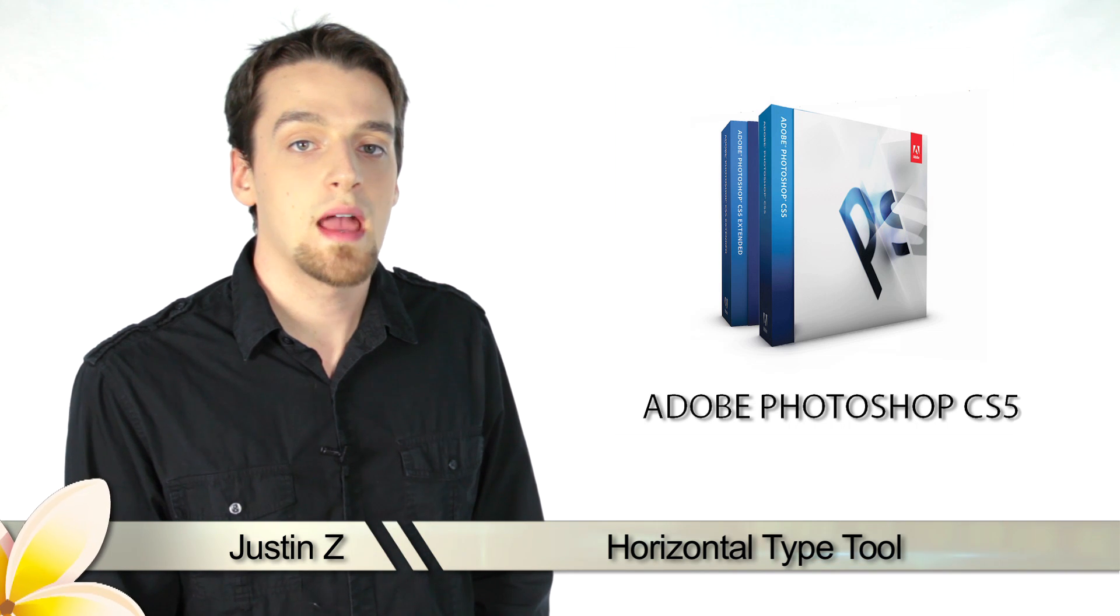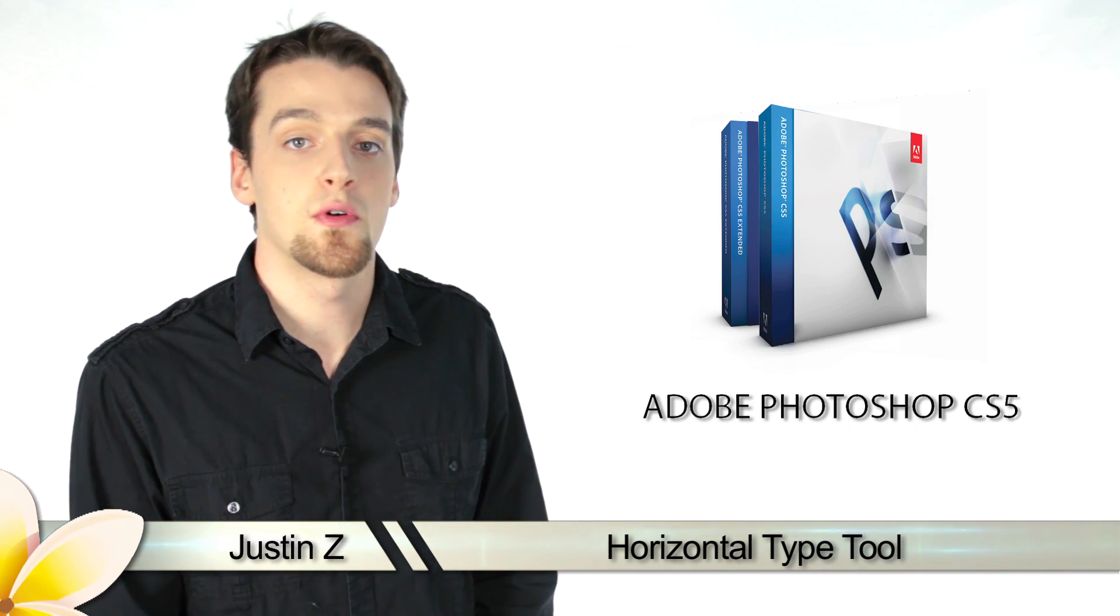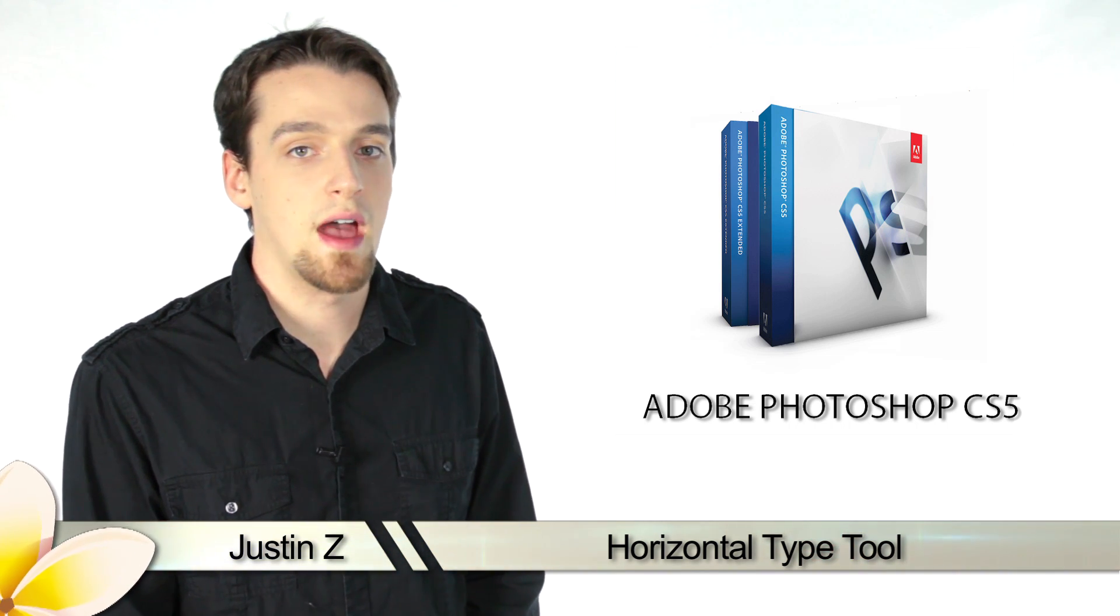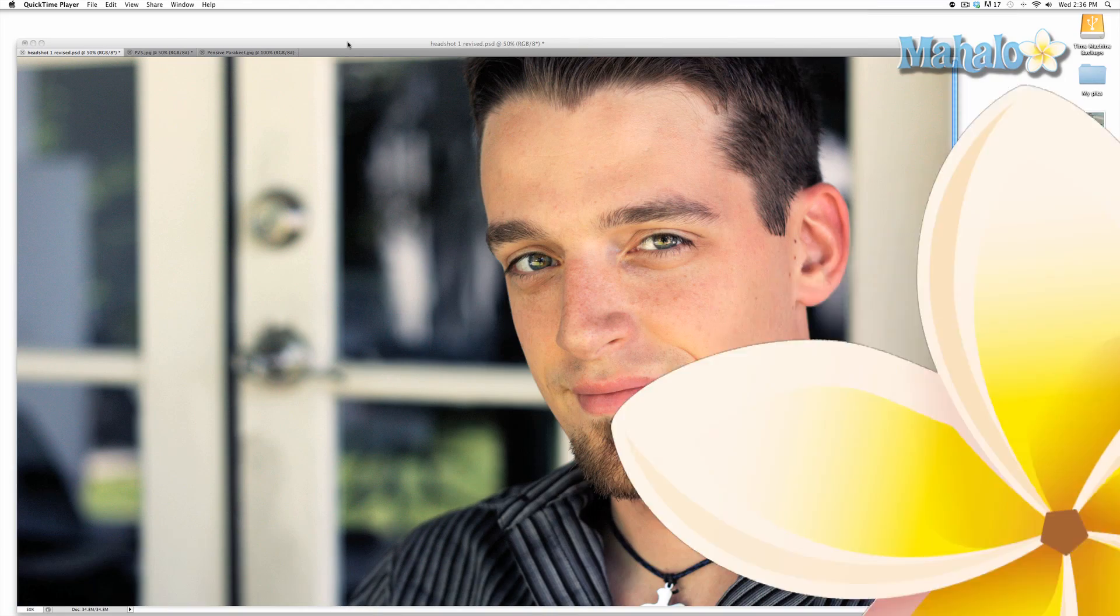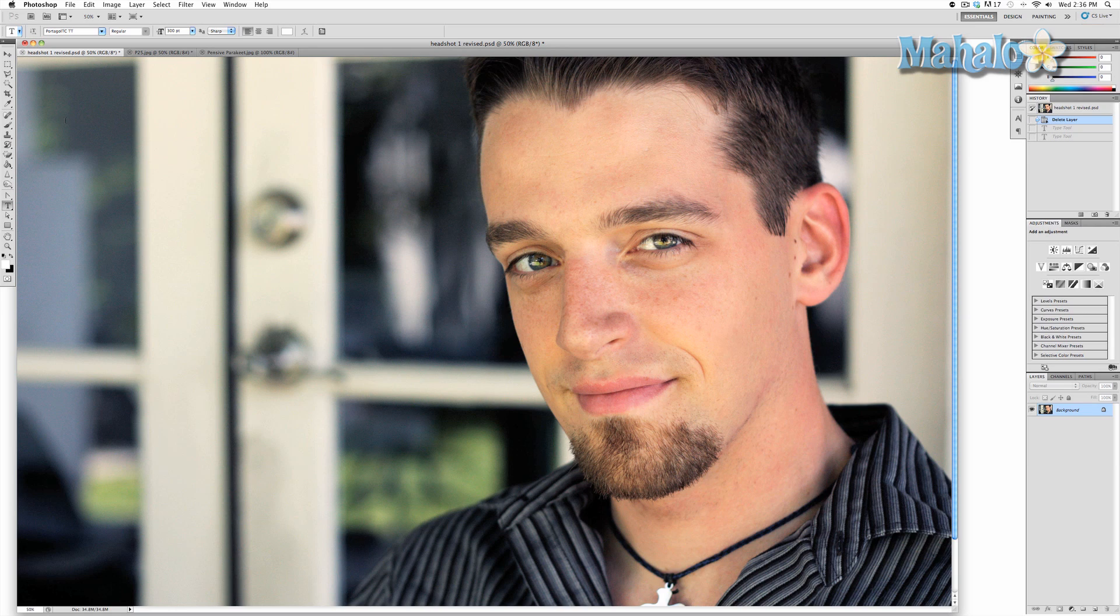Hey Photoshop fans, today I'm going to go through the different type tools for Photoshop CS5. The horizontal type tool is Photoshop's text and typing tool. Its wide range of use makes for a very powerful asset that allows you to have a massive amount of creative control with making text.